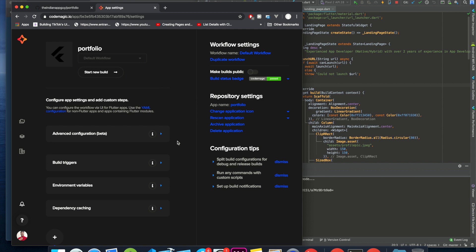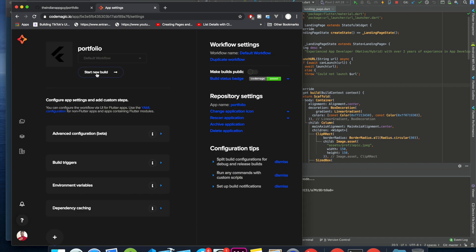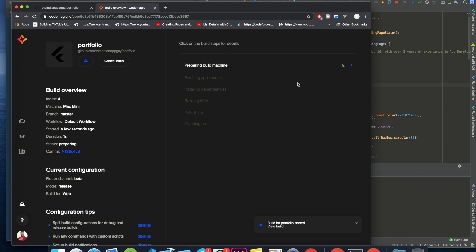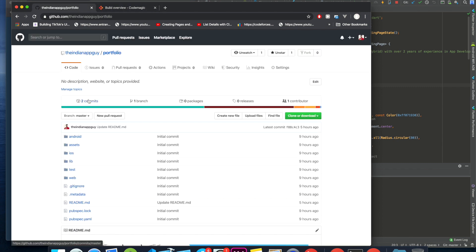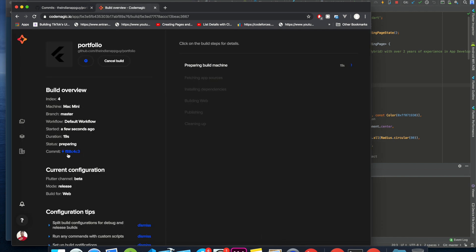I've already hosted it before but let me do it once again. Click on 'Start New Build'. One thing very important to consider: visit your GitHub and check the commit. If you have more than one commit, make sure it matches the latest commit you made. For me it is f88c4c3, and it should be the same here. If it is not, go to Settings and on the right-hand side there will be an option to 'Rescan' - just click on it and it will be good to go.